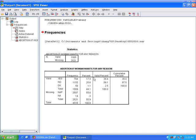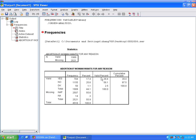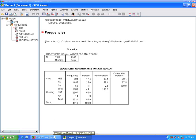So you see the difference between valid percent and the regular percent because it's excluding these missing values. But doesn't know is being treated as a valid response as well. So right now we have 40% saying yes they think abortion is OK for any reason, and 60% saying no. But we really don't know what these percentages mean if we're including this don't know variable.